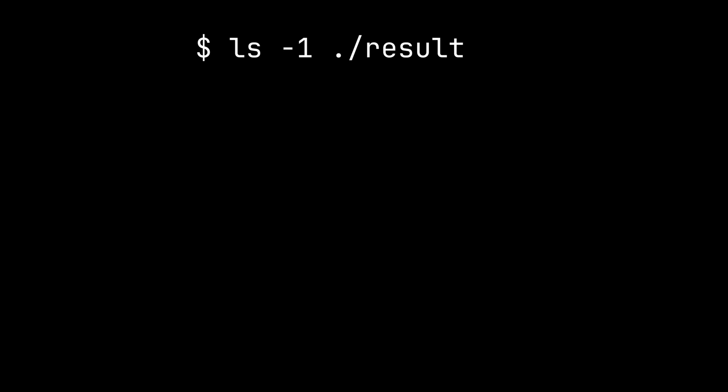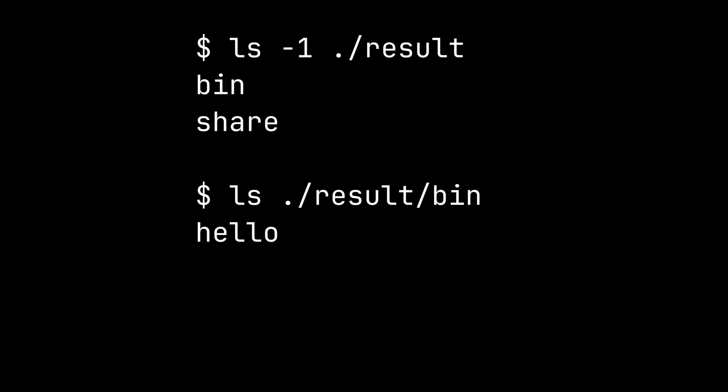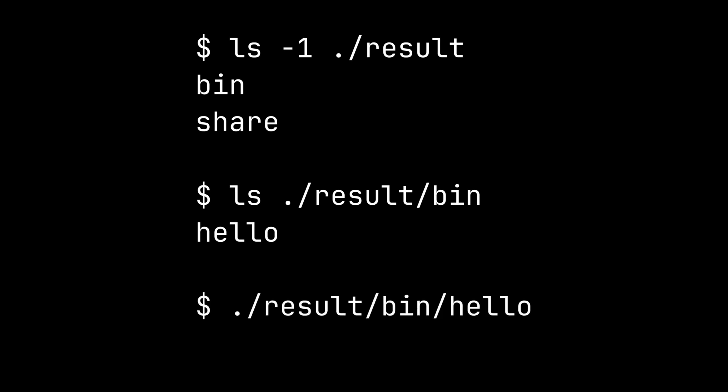The symlink contains a directory with the name bin, and inside the directory, you can see an executable file named hello. Now let's run this file. And if you see Hello World on your terminal, you have successfully built a package using nix flake.